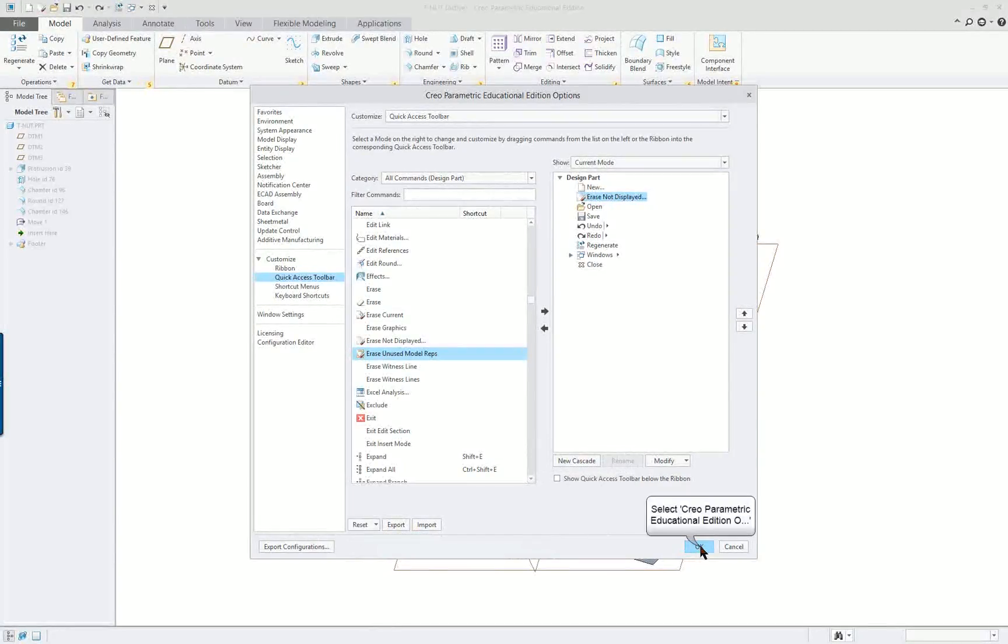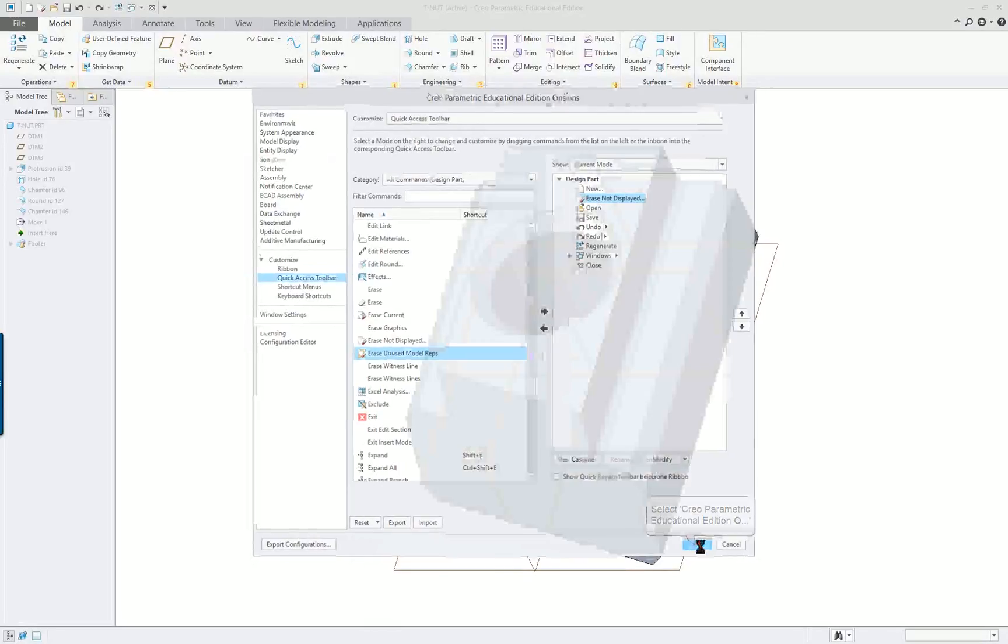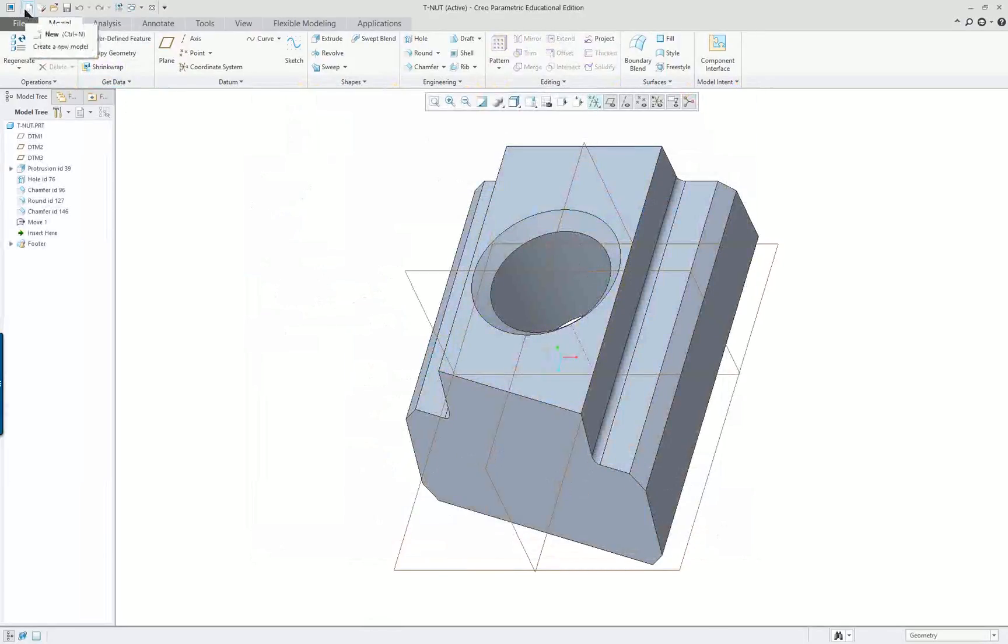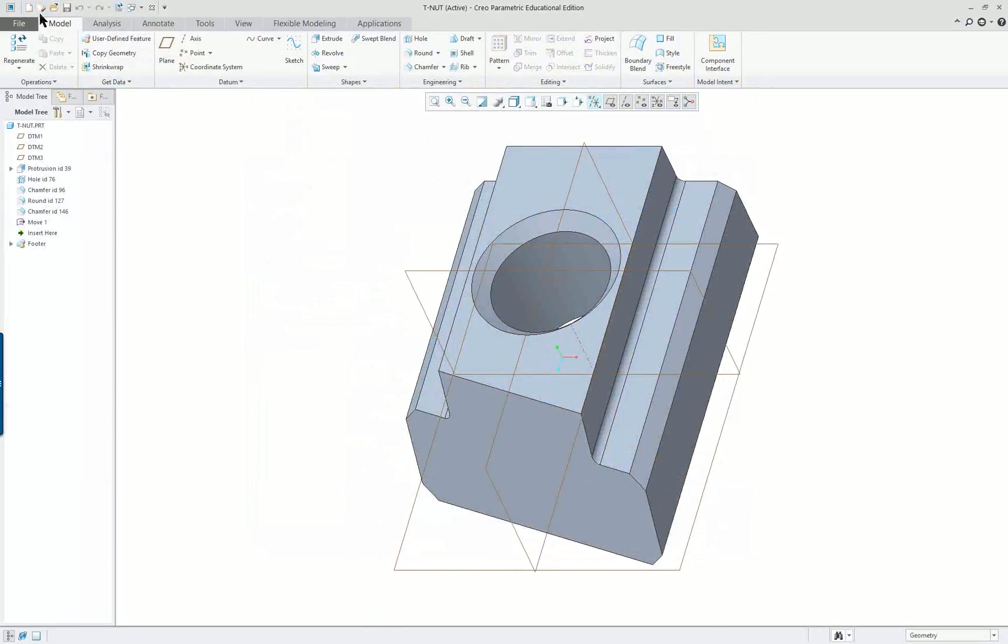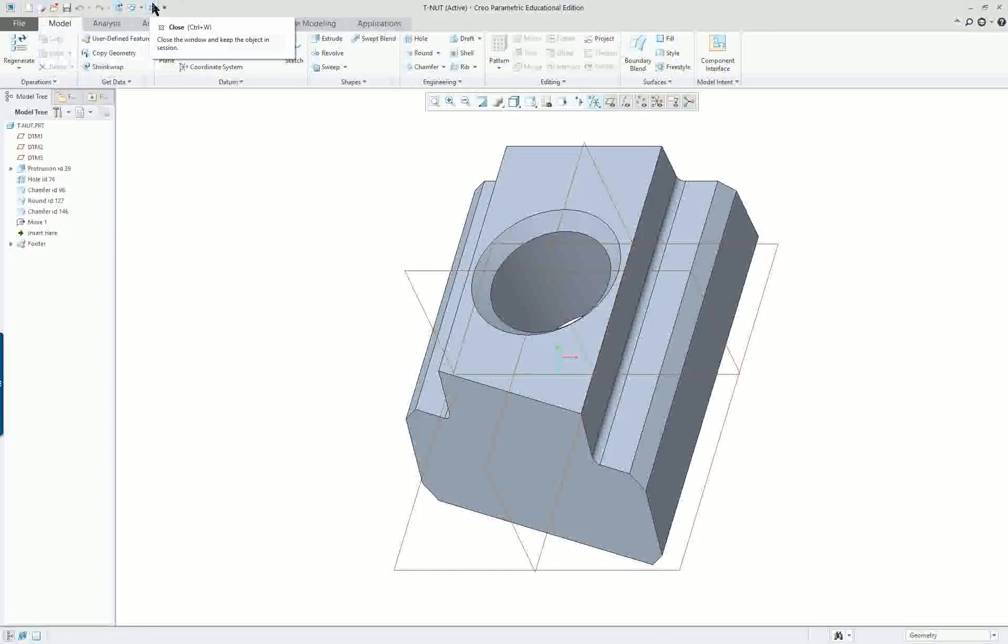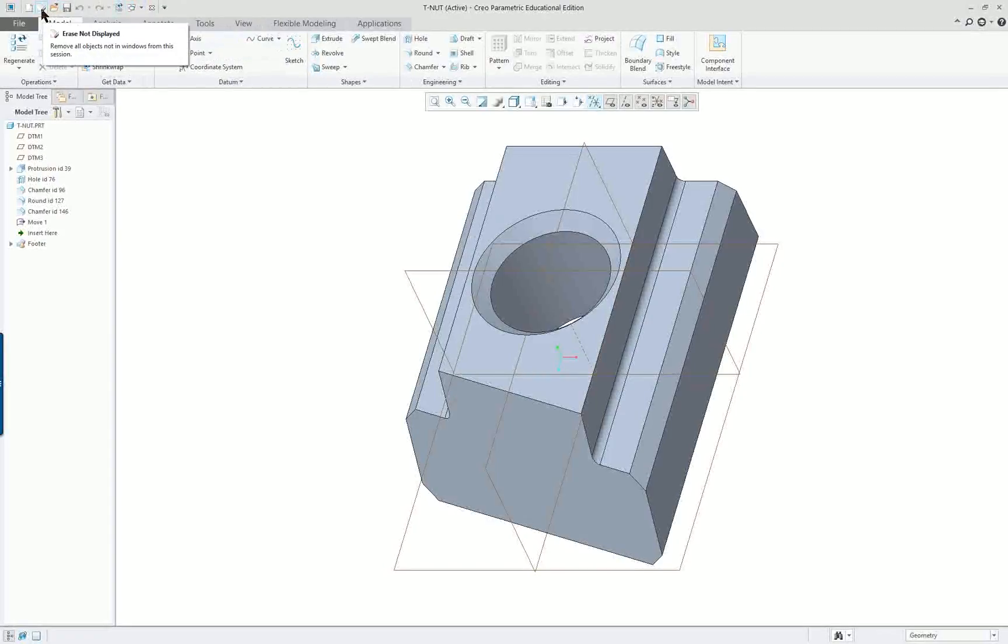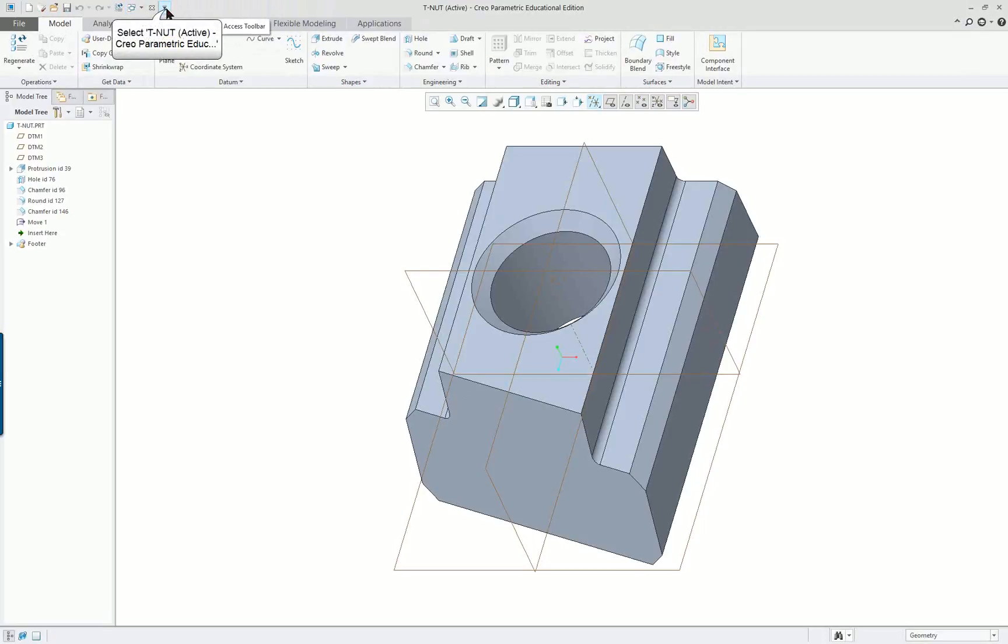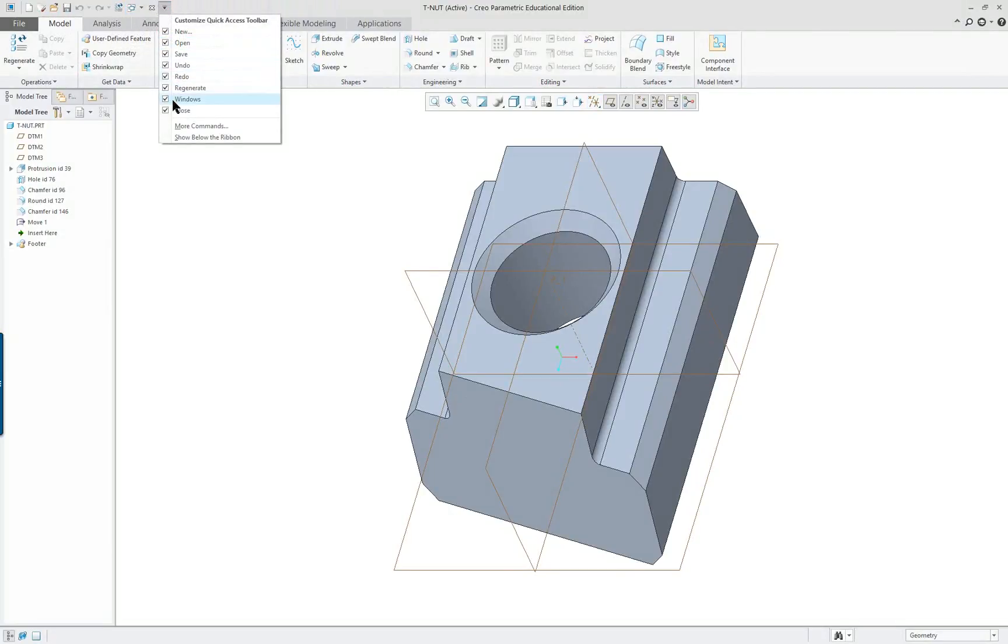At any time you can go and reset the quick access and you can reset all the tabs down here. Click OK and now we have some other options up on top, one of them is the erase.